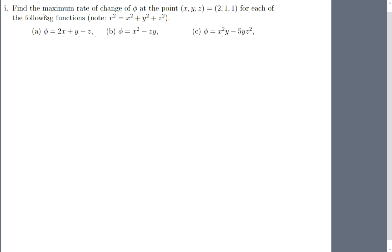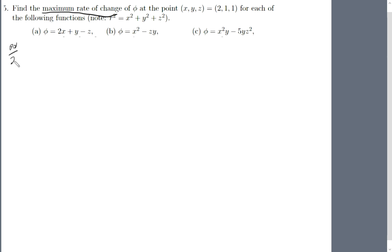Hey guys, today I'm going to teach you how to find the maximum rate of change. For this example, finding the maximum rate of change is just differentiation. Differentiating this equation by x gives us just two.